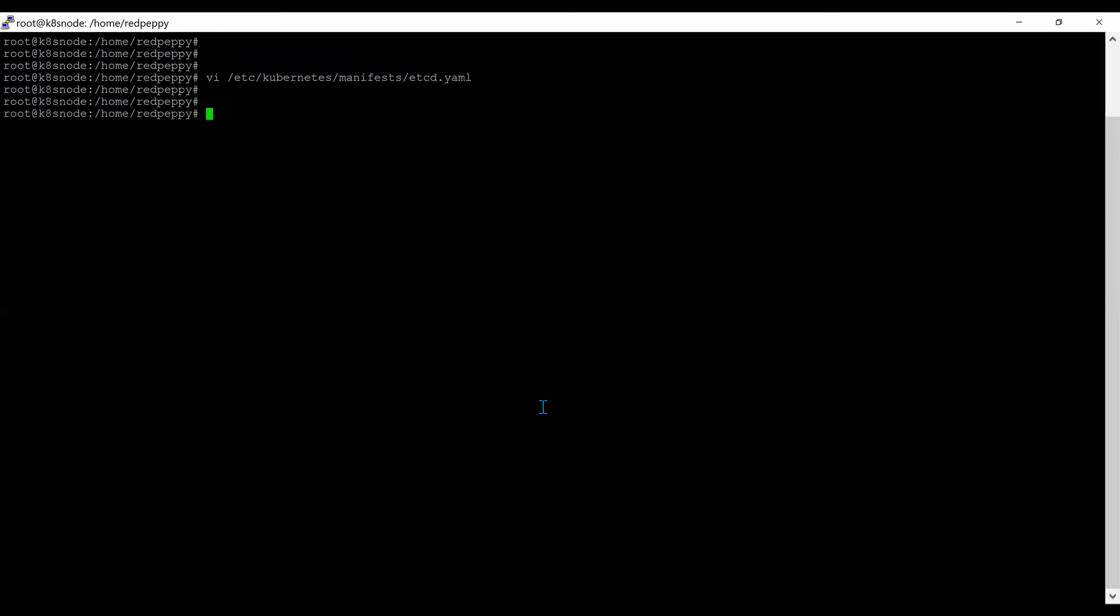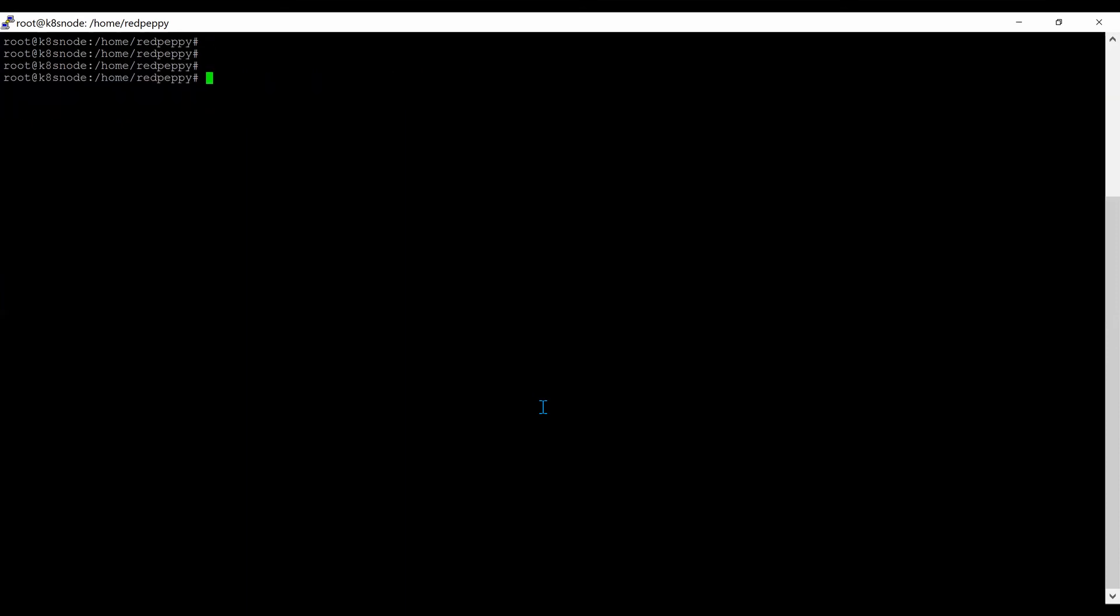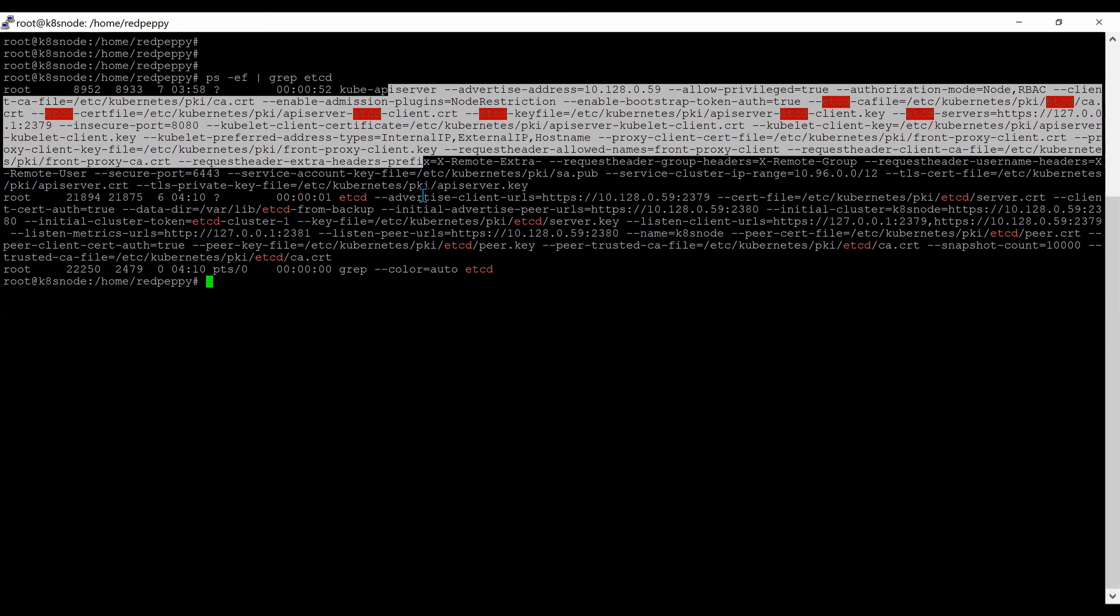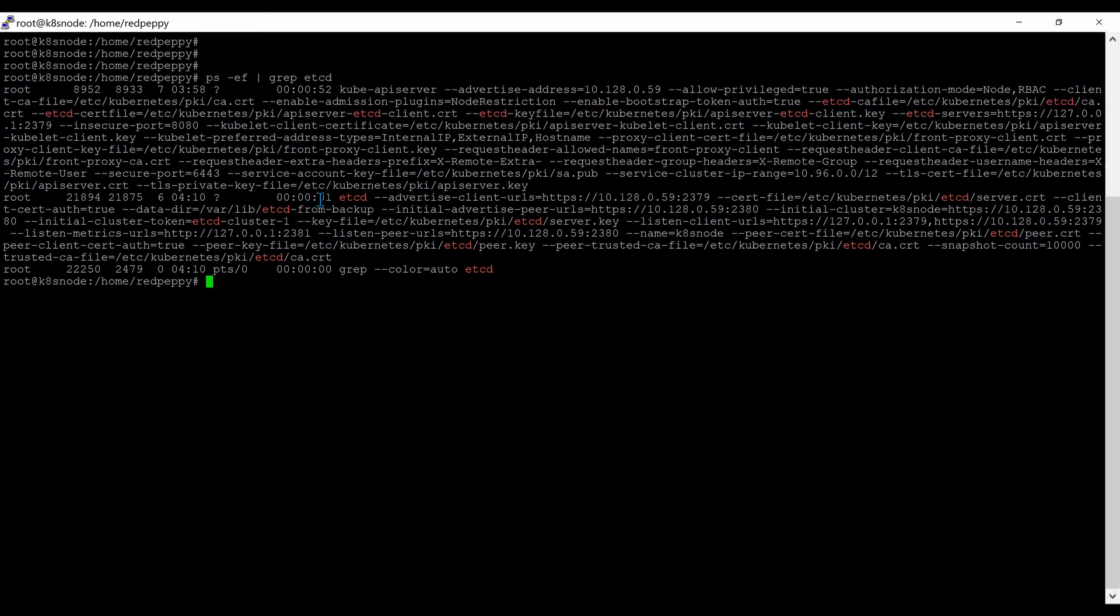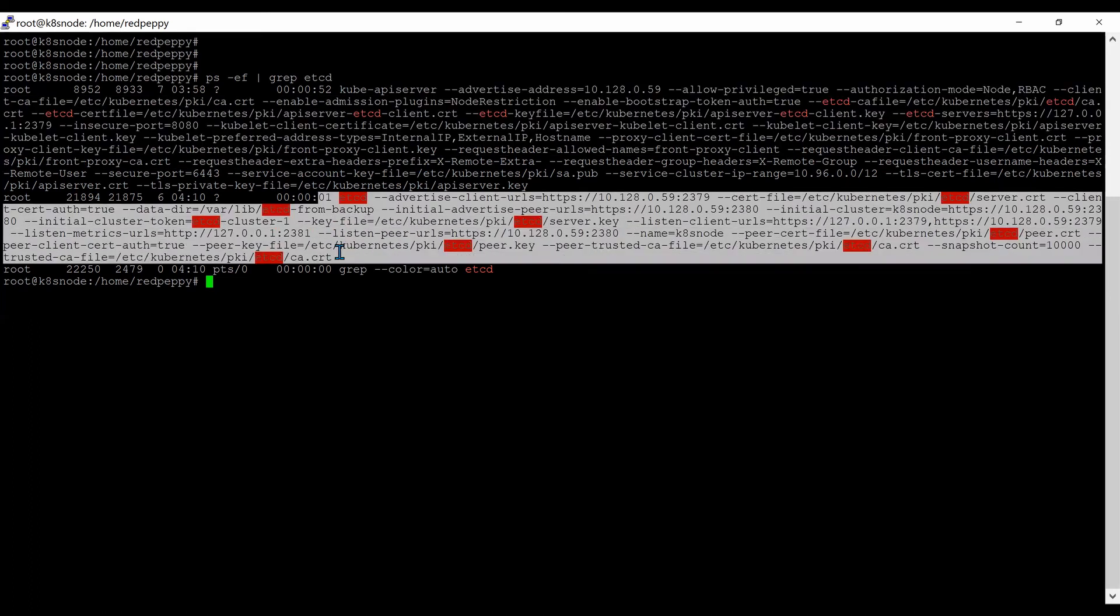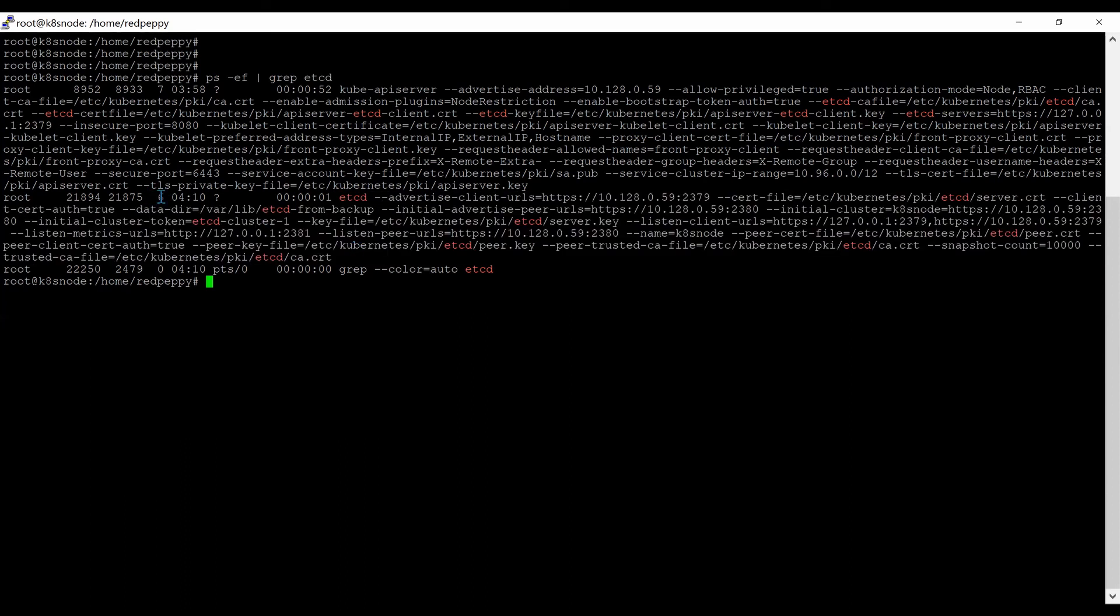It will create a new etcd pod in a few seconds. Let me clear the screen. I am going to check for the new process: ps -ef | grep etcd. Now I have two processes. This is the old process and the new etcd database just created. You can see the timestamp difference.